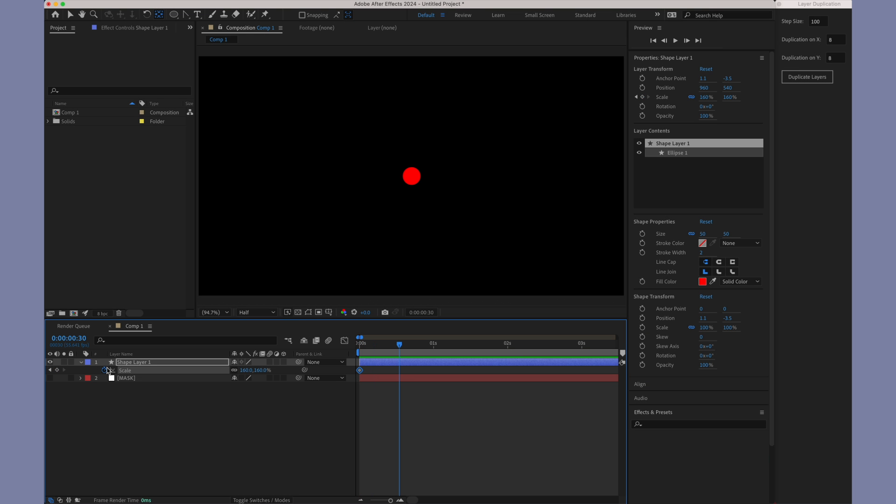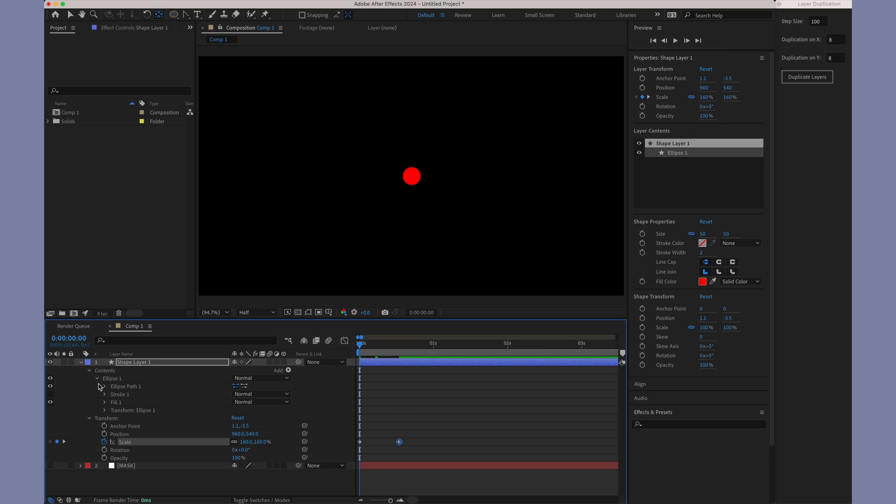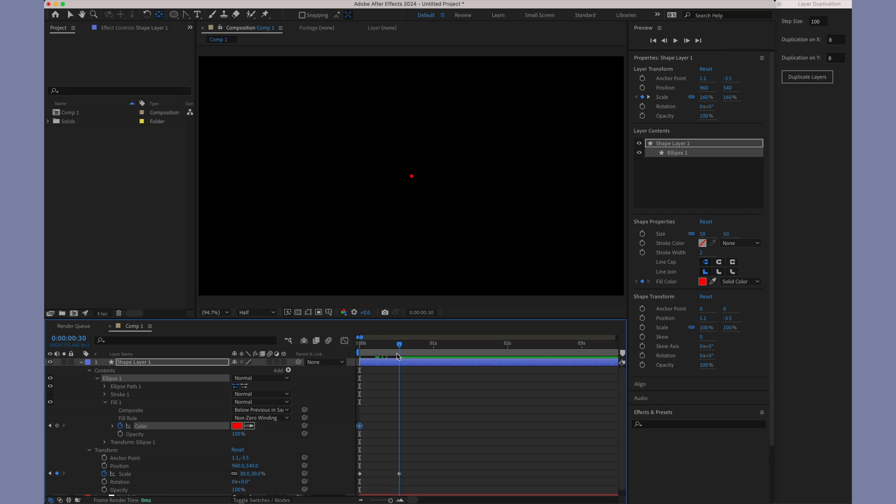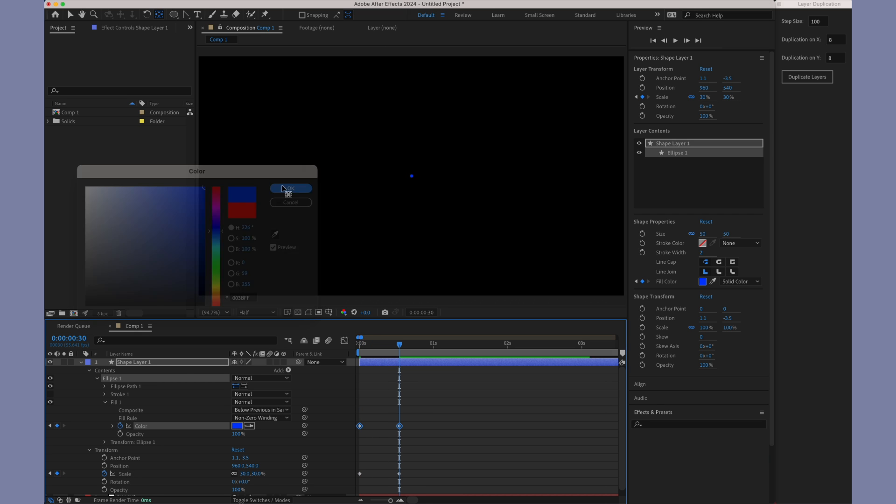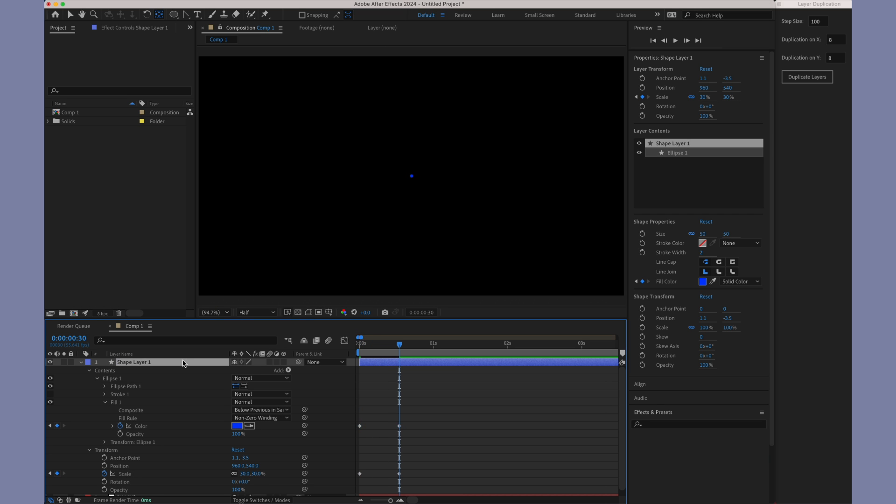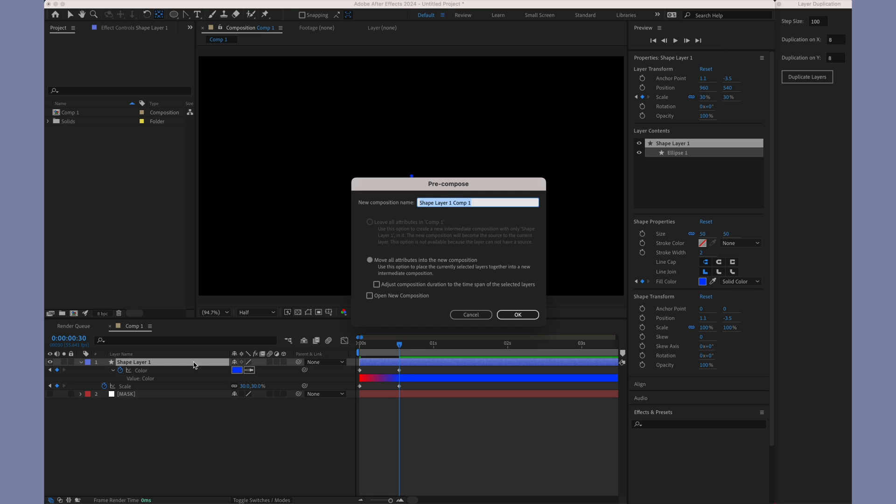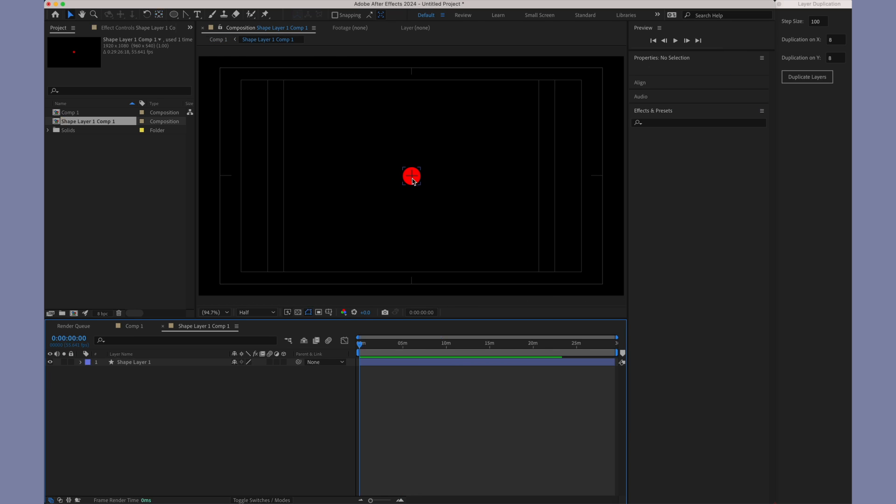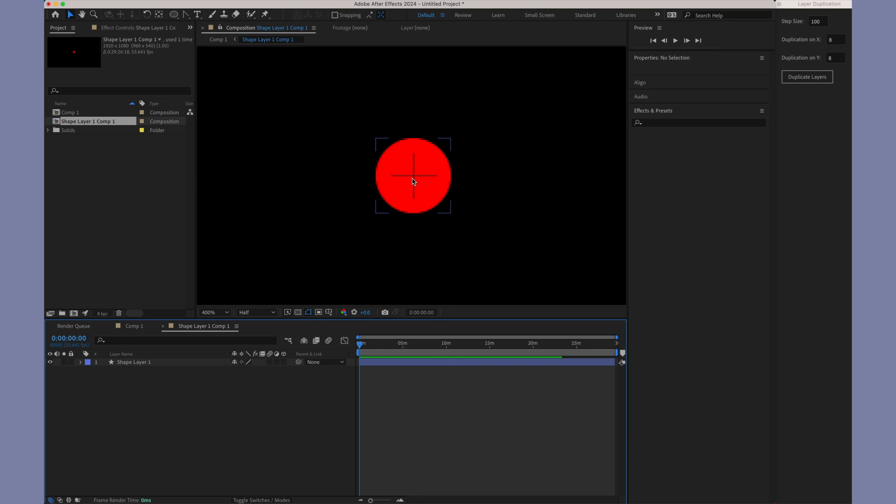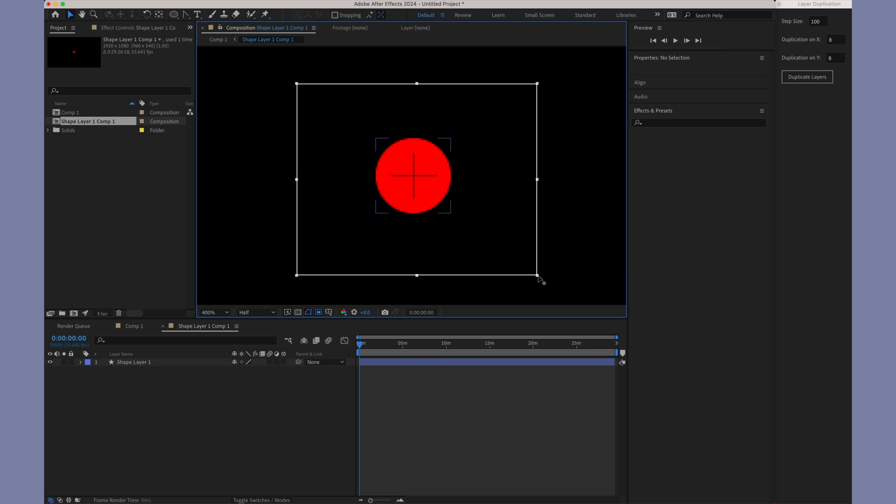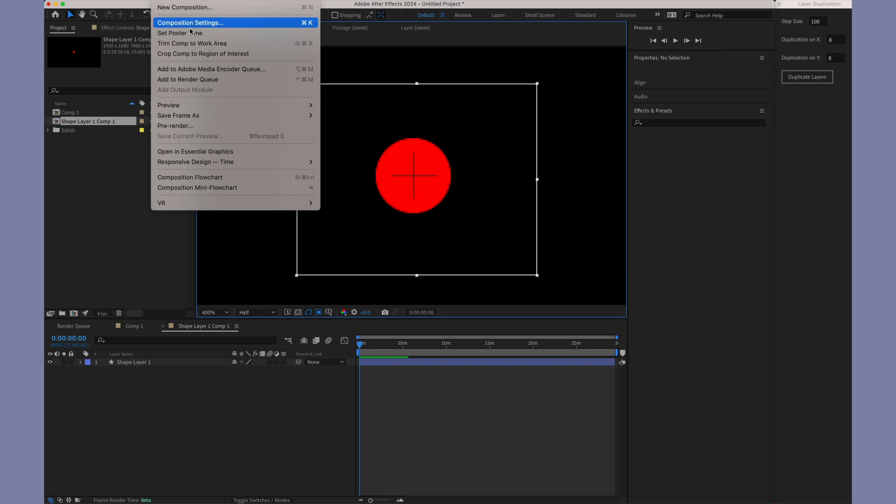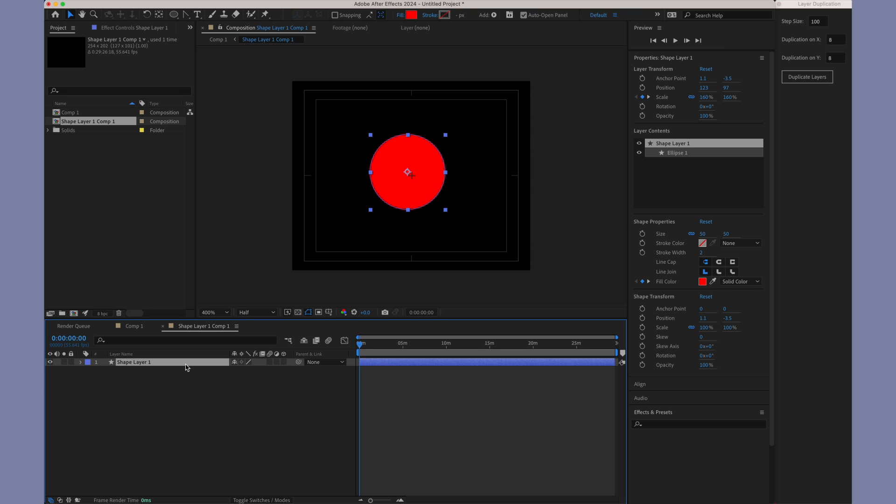If you're looking to apply the mask expression across multiple properties, a good practice is to use time remapping. This approach helps minimise redundant calculations and keeps your workflow efficient. Take this layer for example, where we plan to animate both the scale and colour properties. The first step is to pre-compose this layer. Then, we'll crop the composition of the pre-composition to the region of interest. This step is a useful tip to cut down on extra calculations.